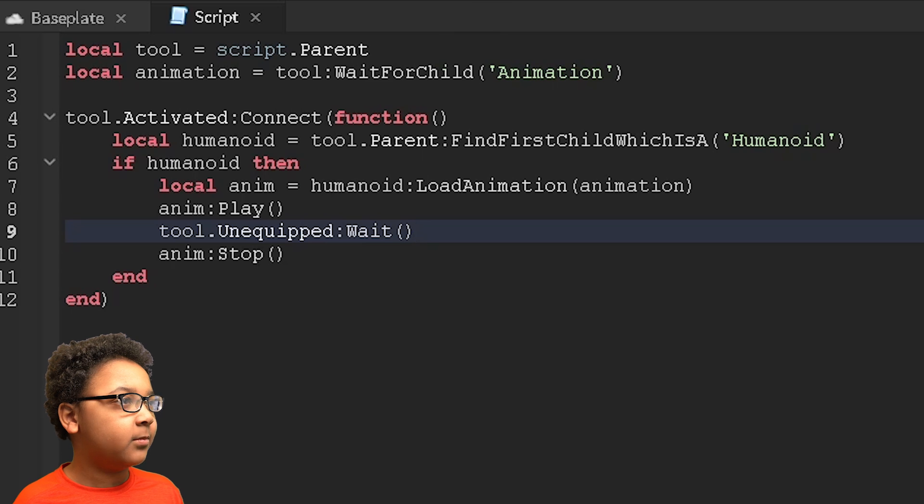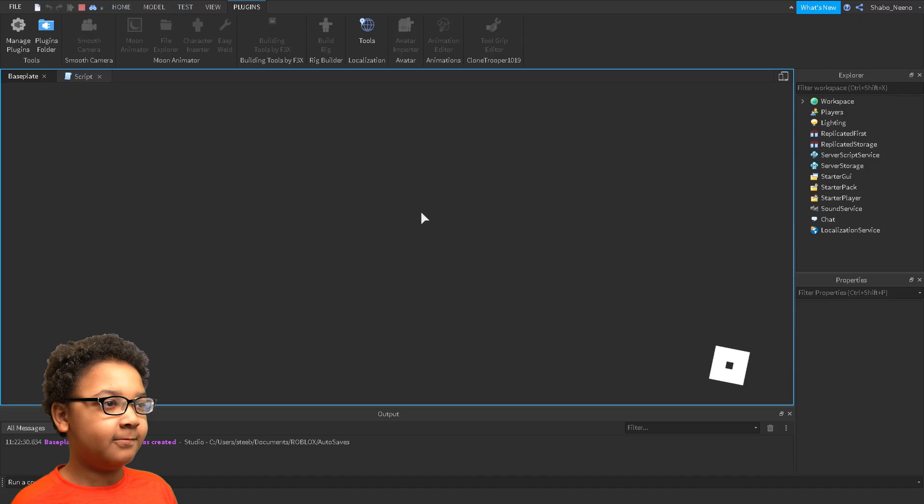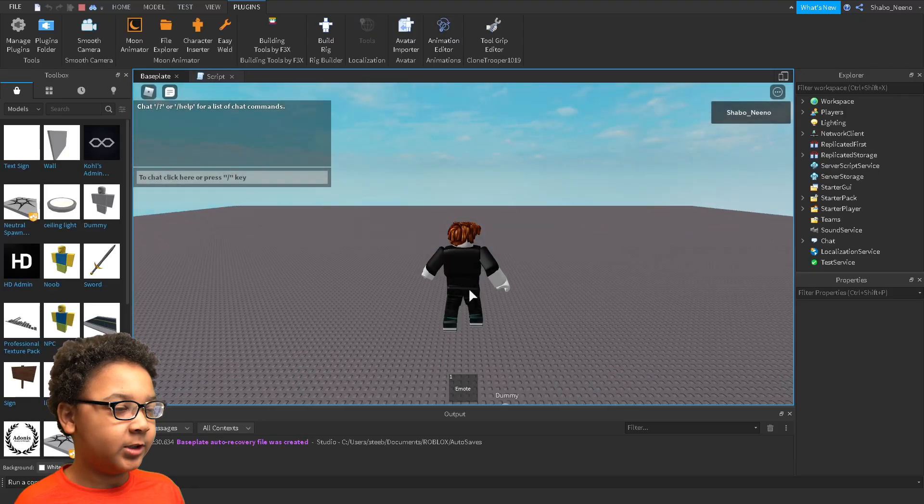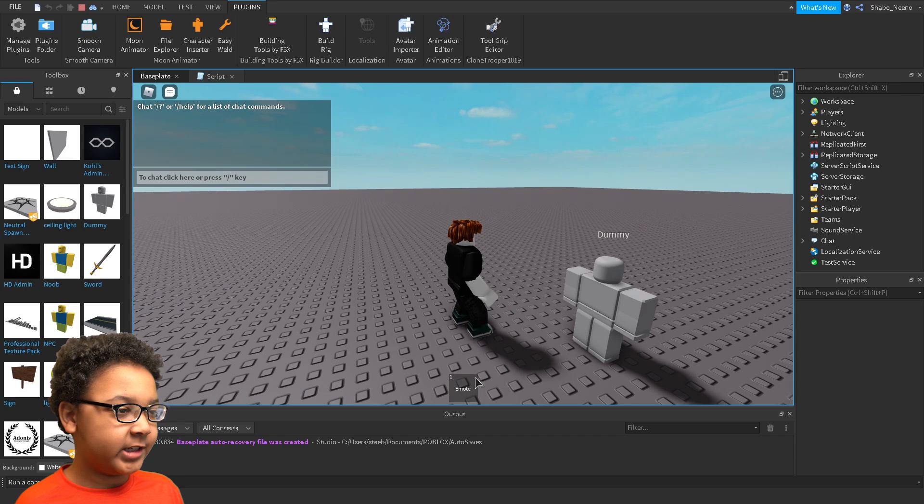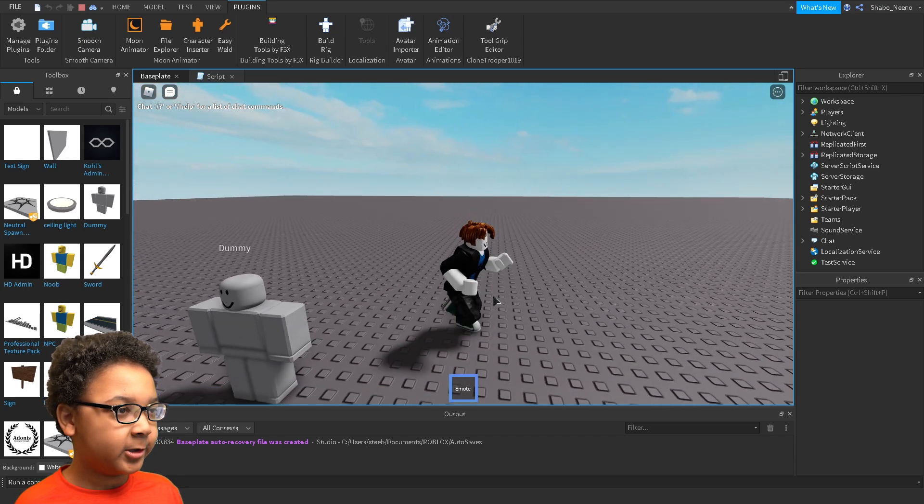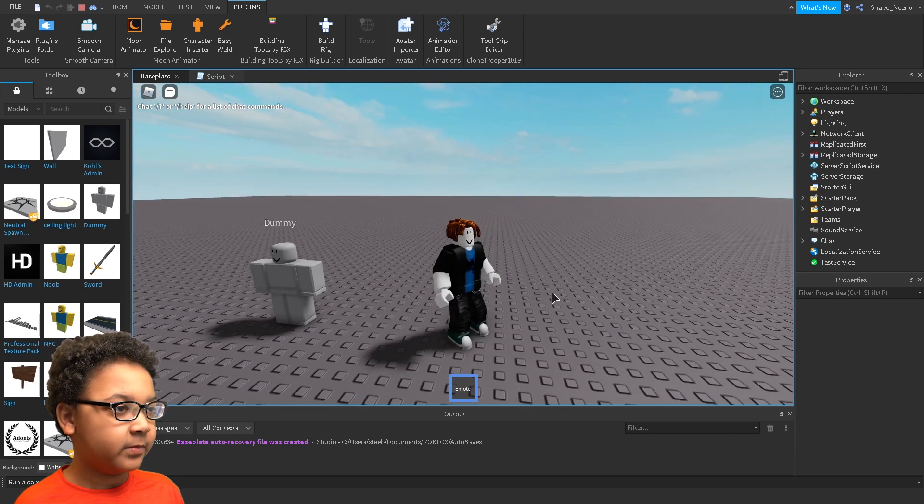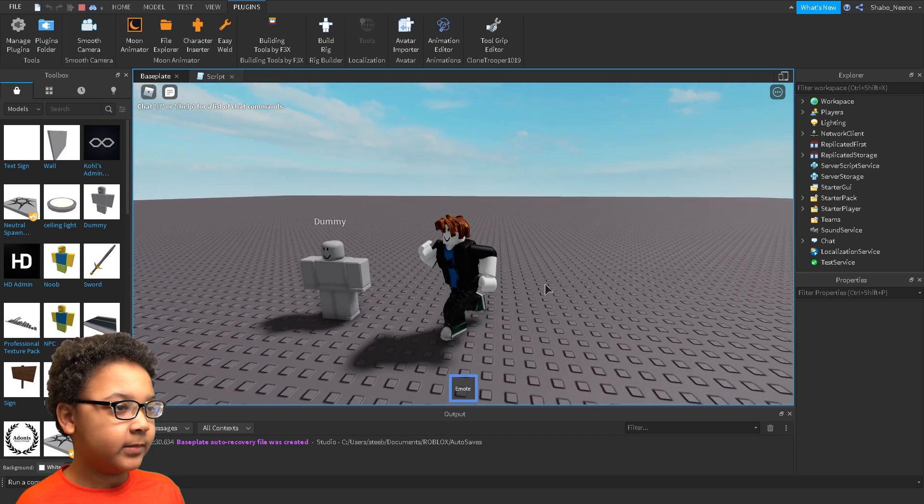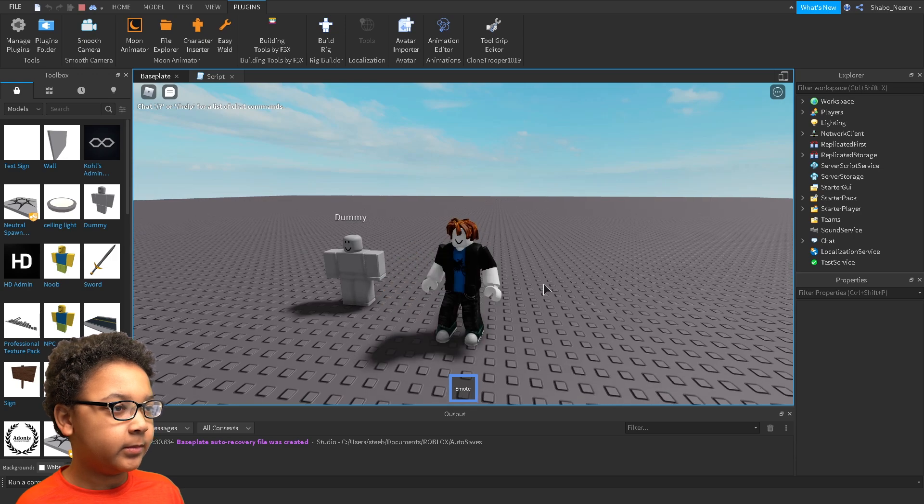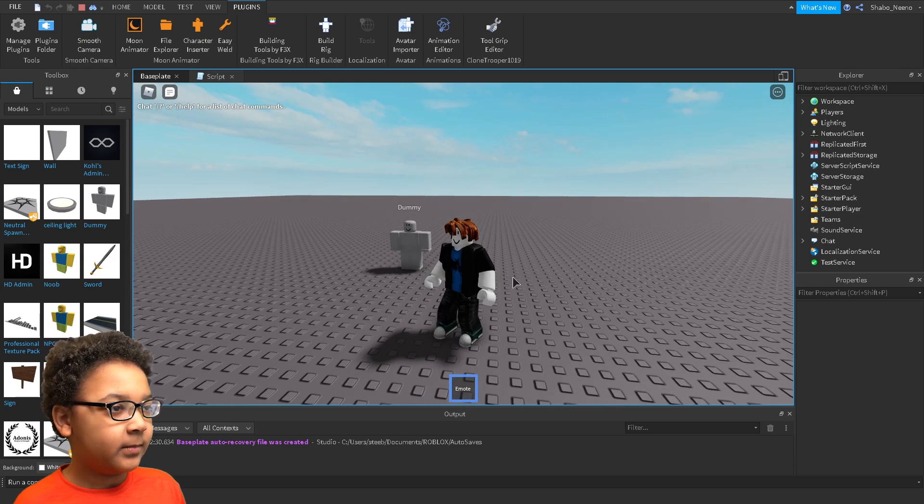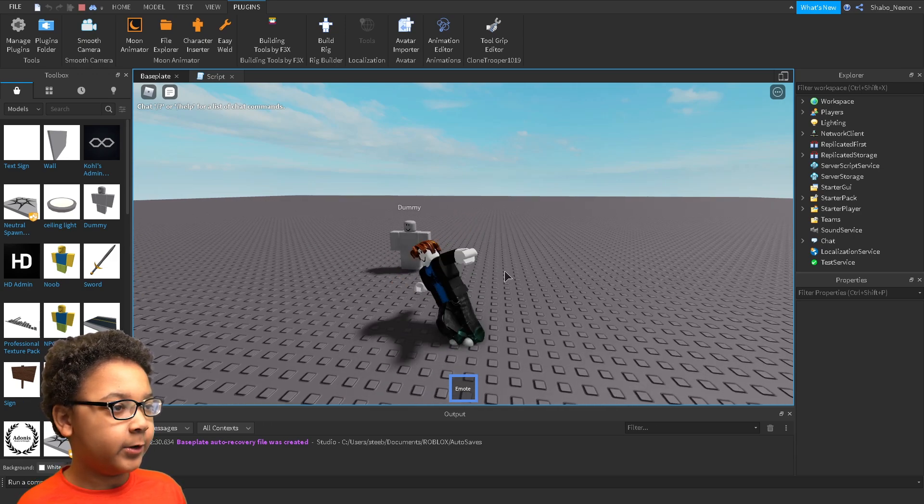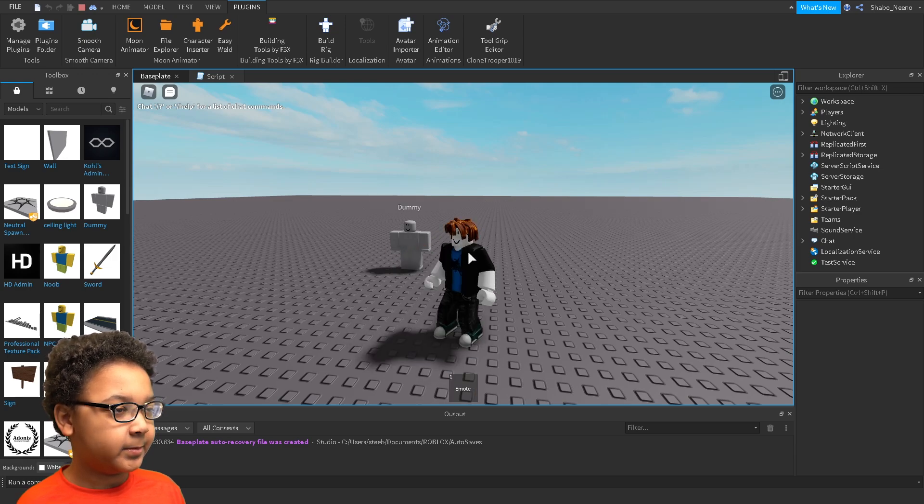And now I'm going to go to play and test it. So once you're loading it in, you just have this in your inventory and equip it. You can click, it'll play the animation. And then if you unequip it while it's playing, it'll automatically stop.